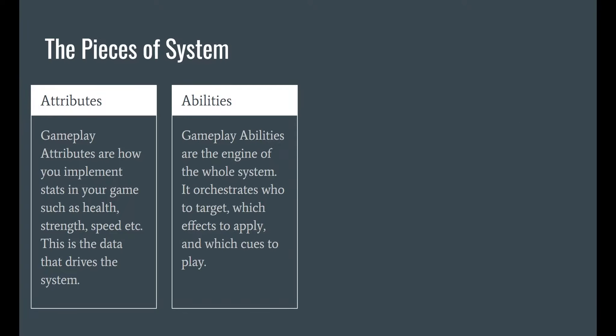Next, Gameplay Abilities. We will go over how this system acts as the engine — it will orchestrate all of the pieces, like who the target is, which effects we are applying, and which cues to play.